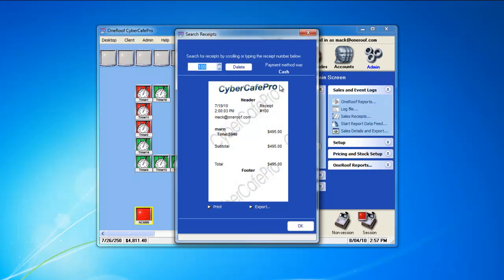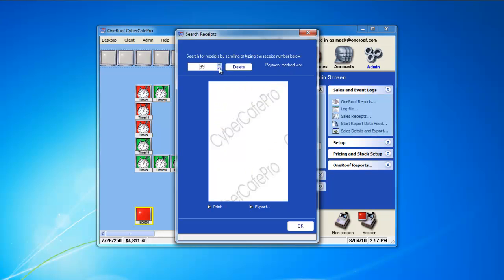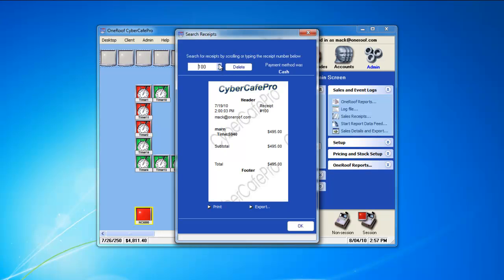Here, you can cycle through all your receipts using the up and down arrows. You can see all the details of all the receipts that have been processed in your cafe.